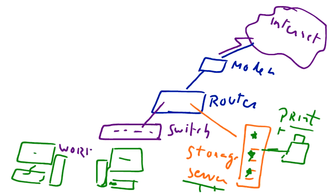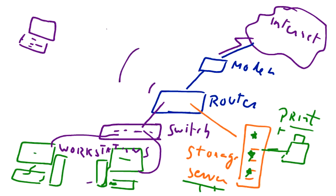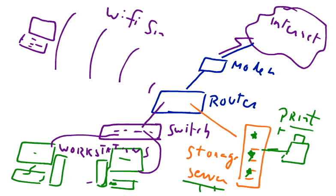We call them workstations and they both are connected to a switch. Our boss has a laptop and he is connected to the network via router, and he is using the WiFi signals to connect to the server.